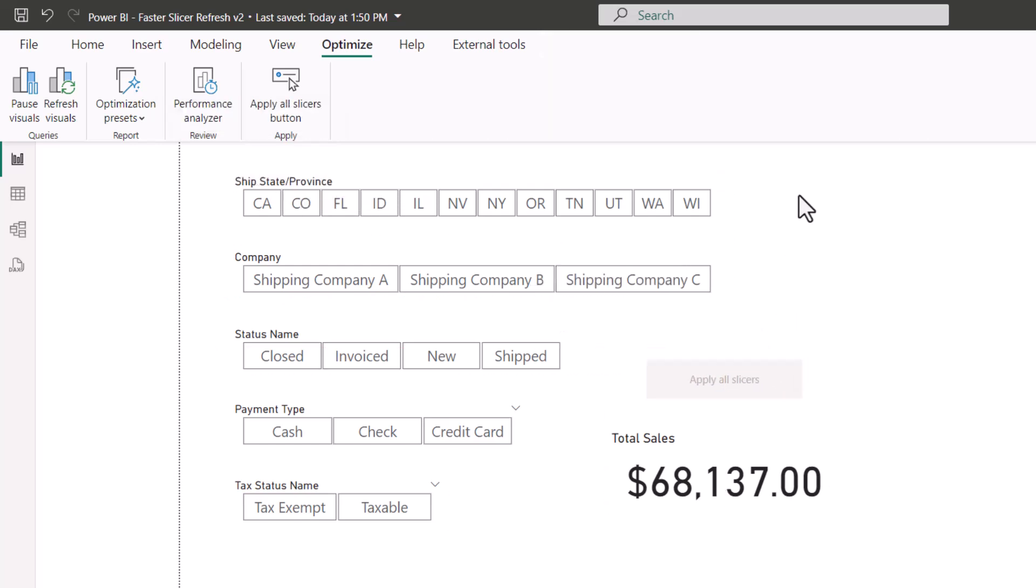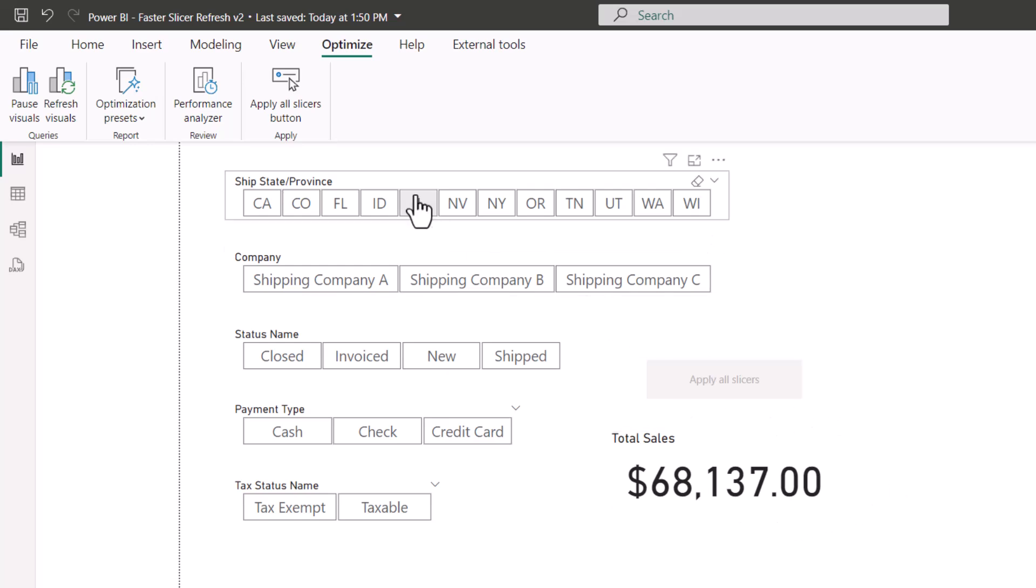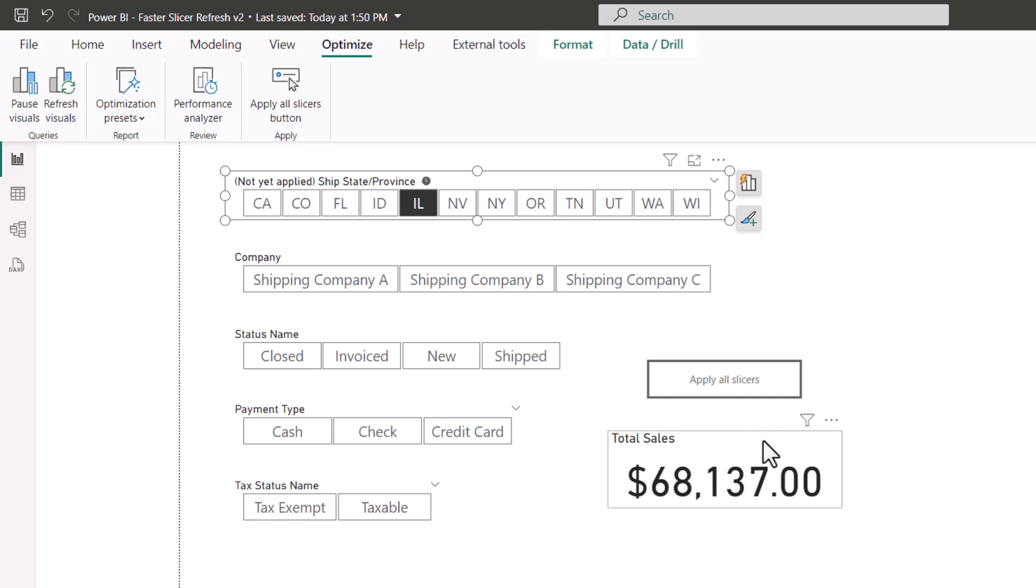The moment this apply all slicers button is added to the report, the slicers will no longer invoke their selections automatically. So notice my total sales is 68,000. If I go up and select Illinois, the total sales is still 68,000. But notice in the heading of the slicer, there's a little note that says this slicer has not yet been applied. And there's a little clock icon.